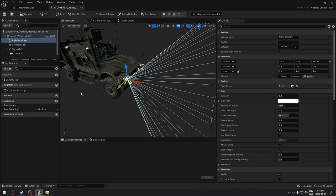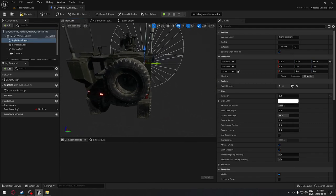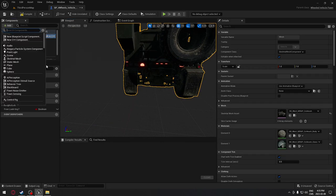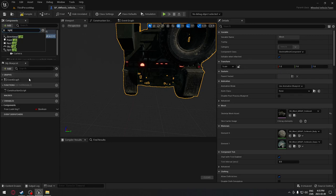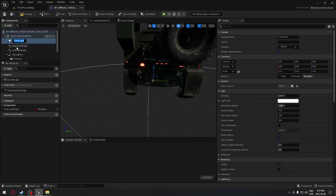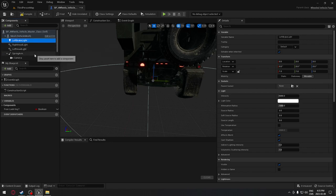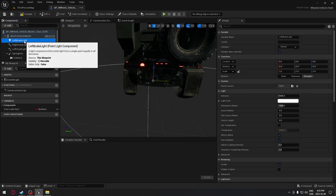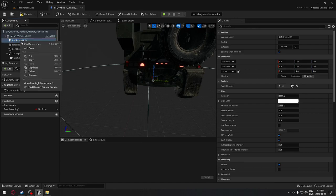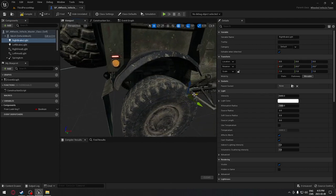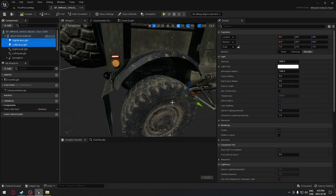Now we're going to repeat the same process but for the brake lights. We'll go to the rear of the vehicle and select our mesh. This time we're not searching for 'spotlight' but just 'light', and we're going to take a point light. The first point light will be our left brake light, and we'll duplicate it and call it our right brake light.